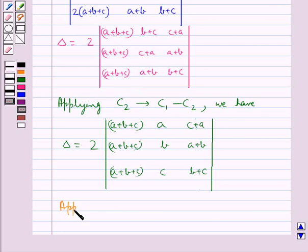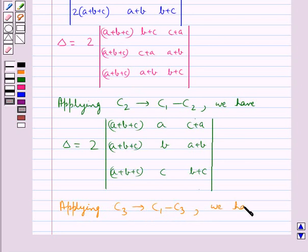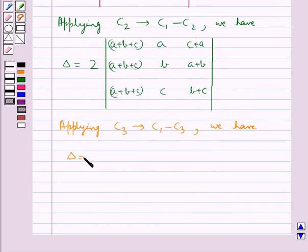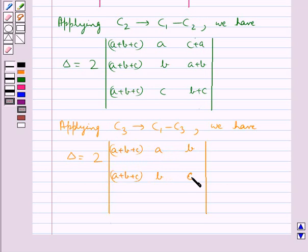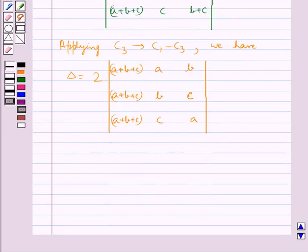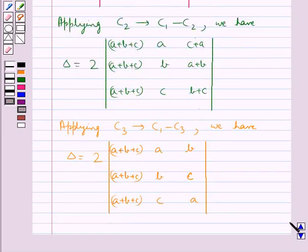Next we apply C3 → C1 − C3. On applying this, delta is equal to 2 times the determinant with elements (a+b+c, a, b), (a+b+c, b, c), (a+b+c, c, a). That is, the elements of columns C1 and C2 remain the same, and the elements of C3 are given by C1 − C3.